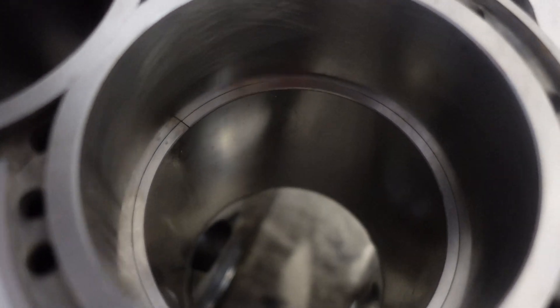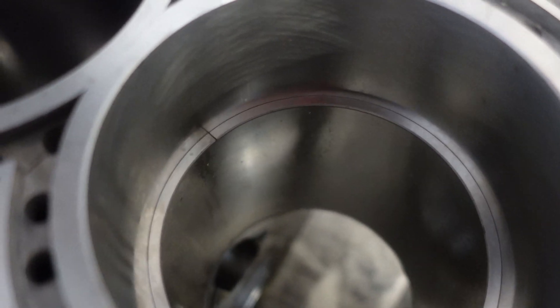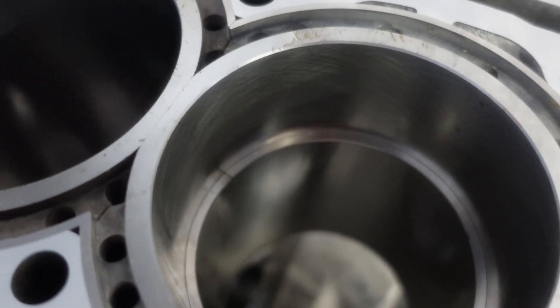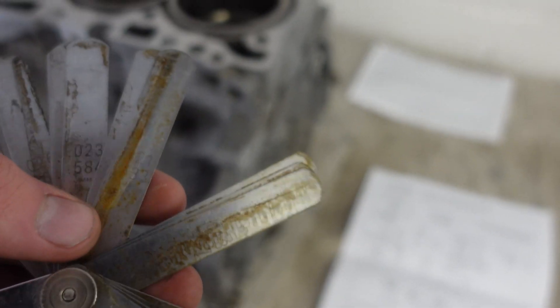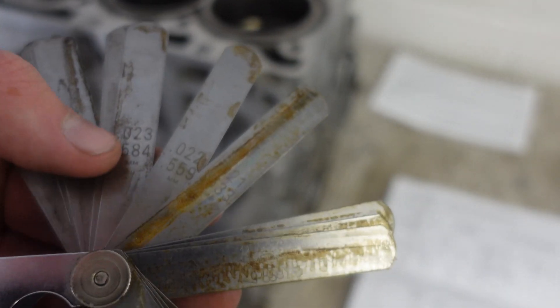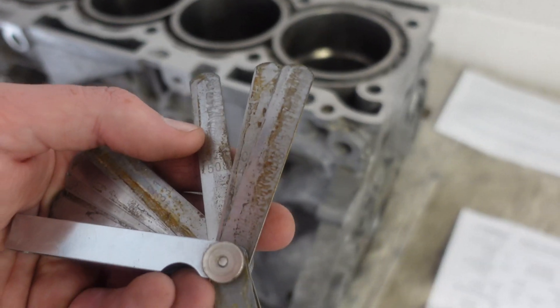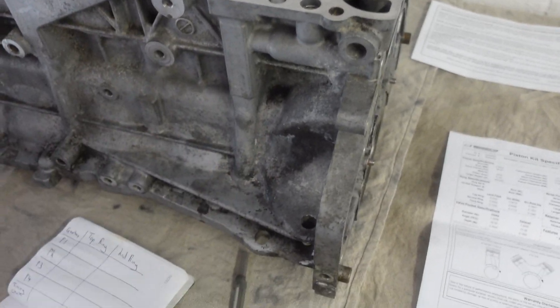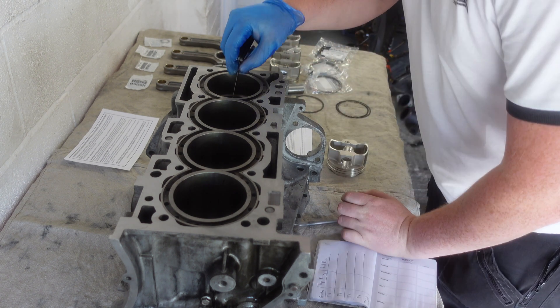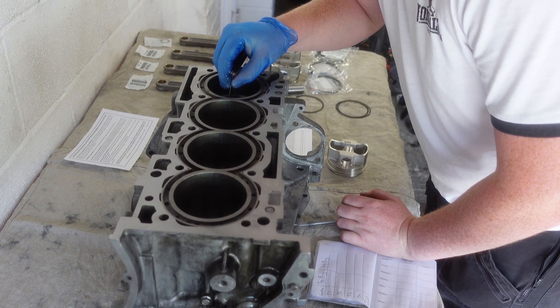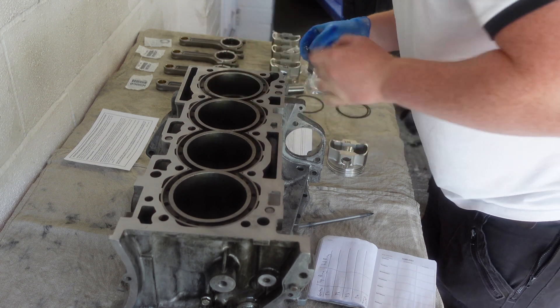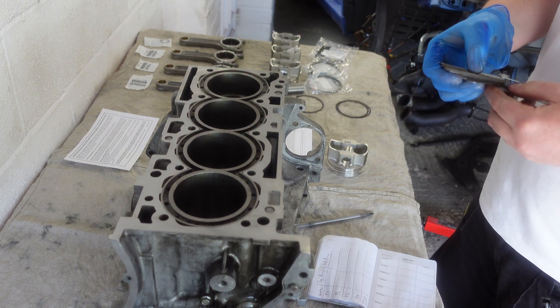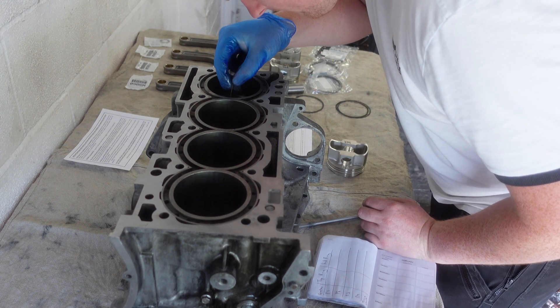Now we've got to get a feeler gauge and measure the size of the gap. If you're wondering what a feeler gauge is, this is a feeler gauge - I'm gonna clean it up before I use it. You have all these different markings and numbers, and each tab is a specific thickness. Whatever tab fits in, if the next size up has resistance or doesn't fit, then we know the size of that ring gap. 0.23... nope... 0.21.